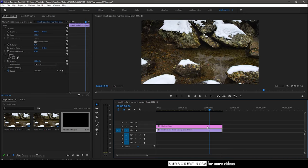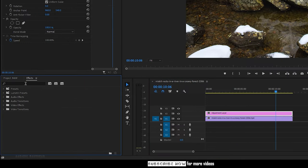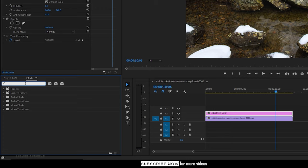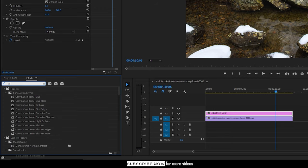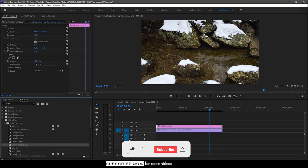Extend the time frame of the adjustment layer to that of the video clip, and go to the effect panel and search for color balance HLS effect and apply it to the adjustment layer.